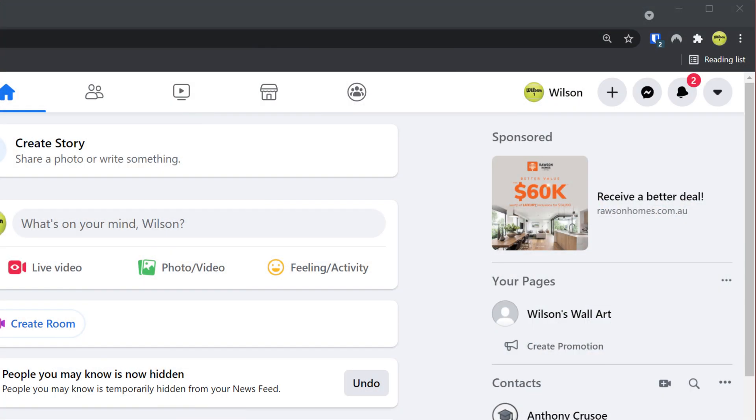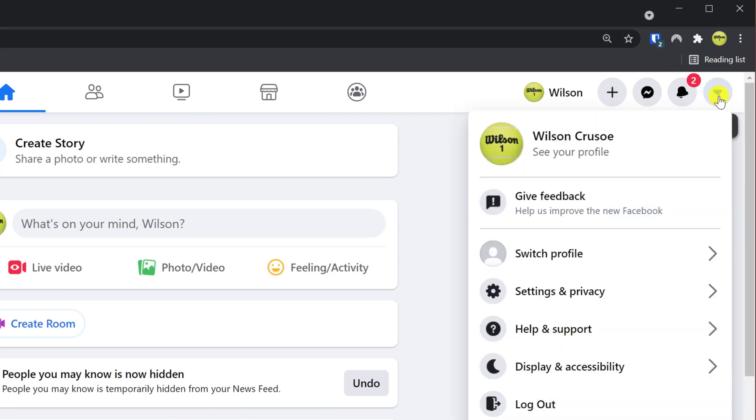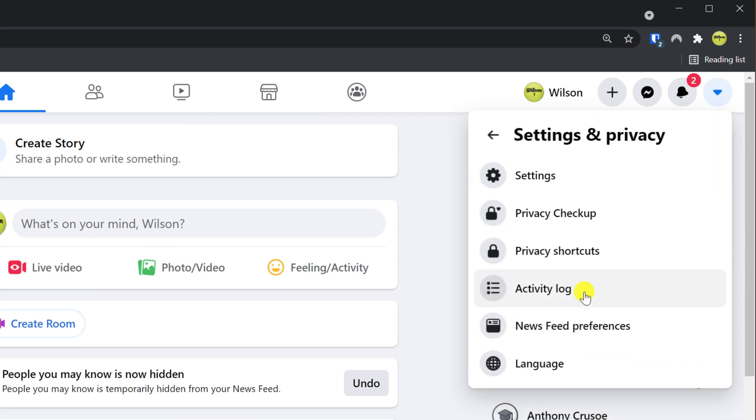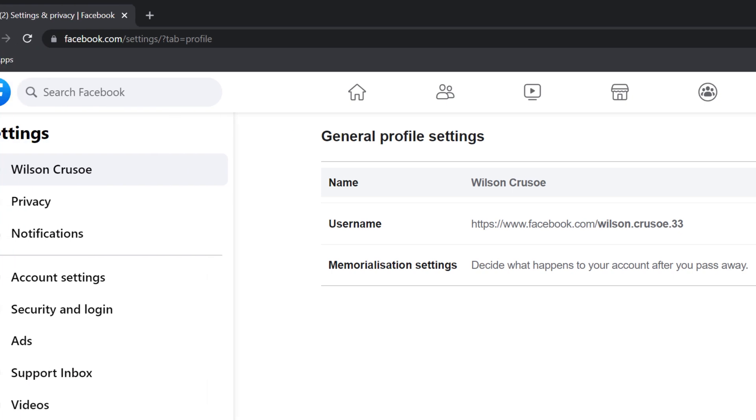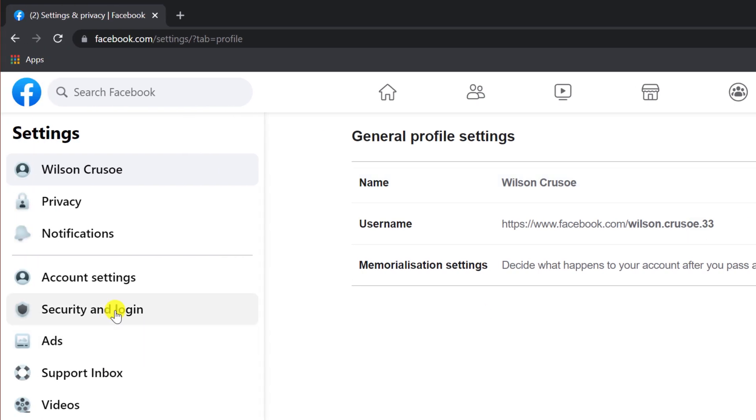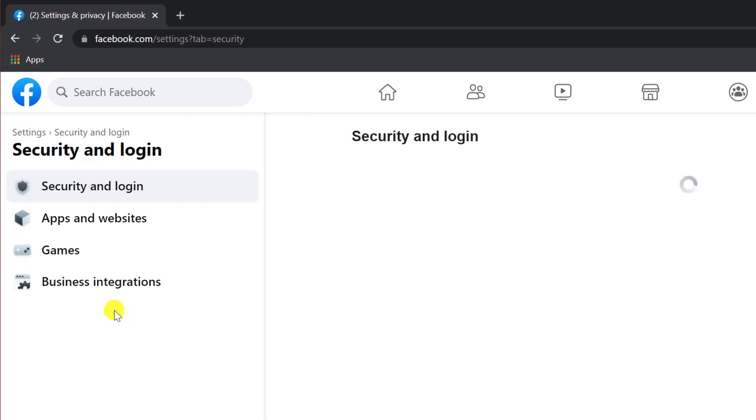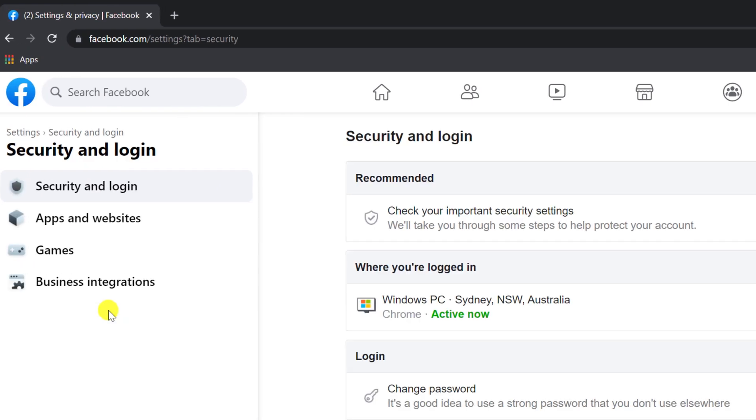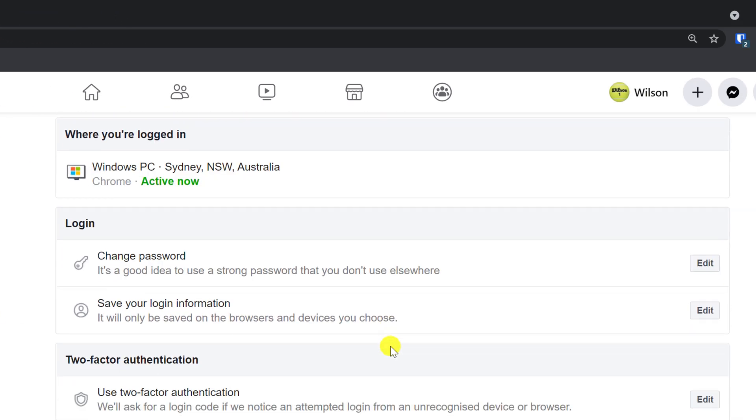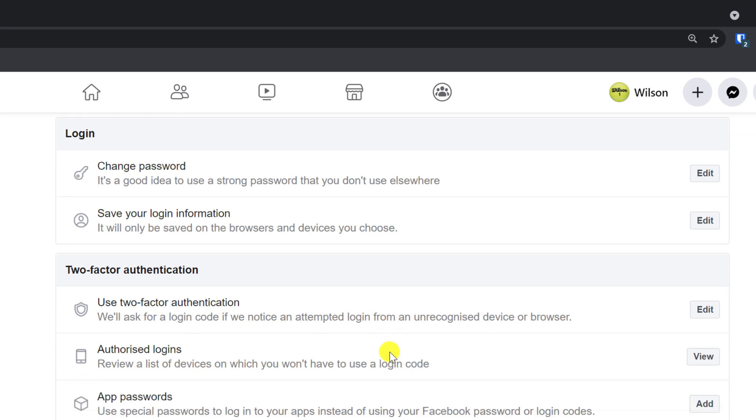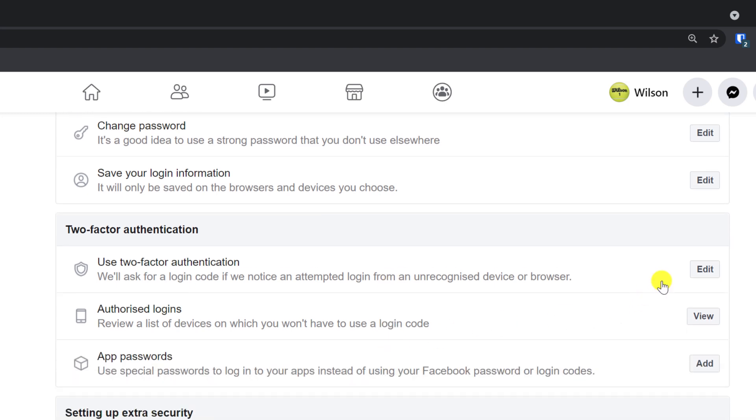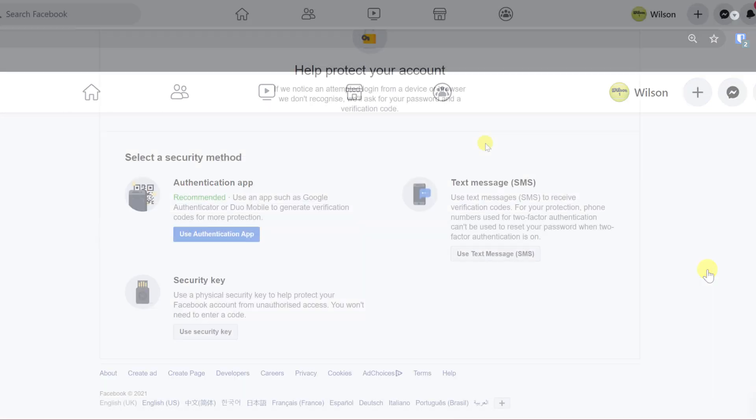Having logged in, click on the drop-down menu icon and choose Settings and Privacy, followed by Settings. Over in the left-hand menu, choose Security and Logins. Scroll down to Two-Factor Authentication and click on the Edit button.